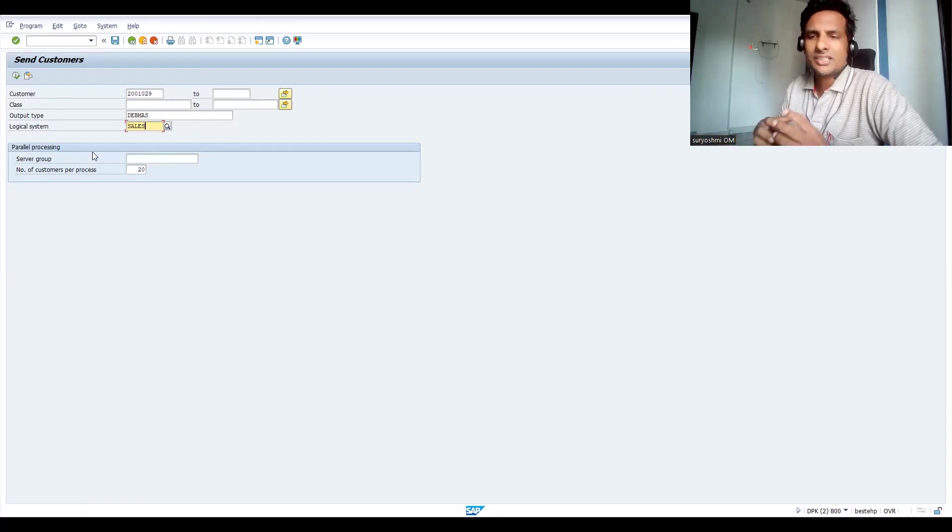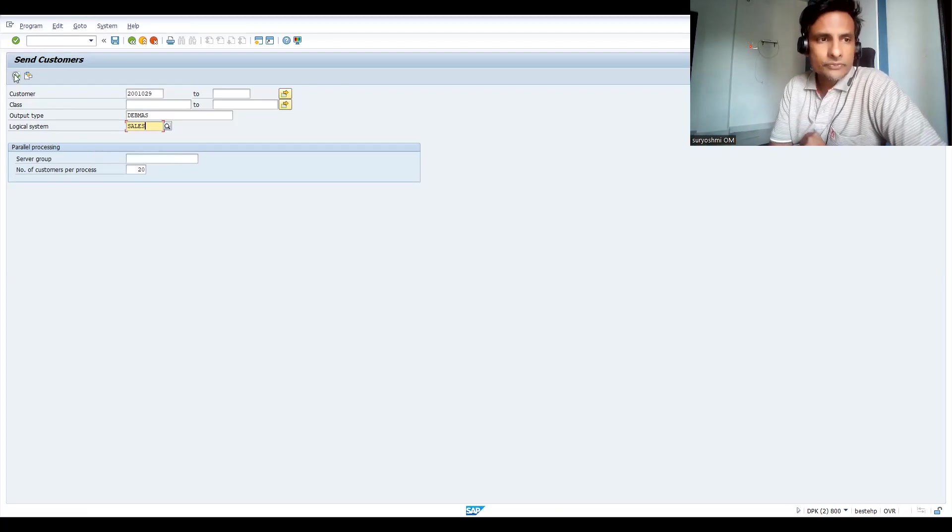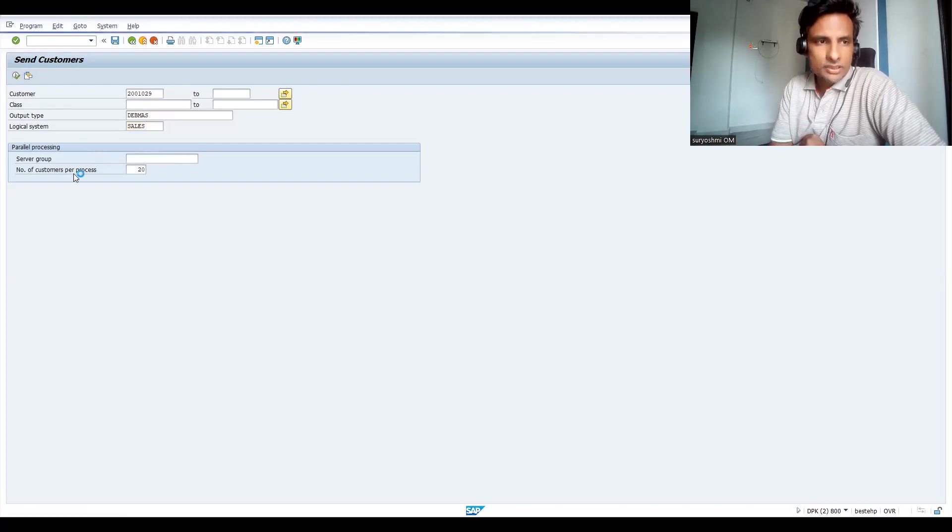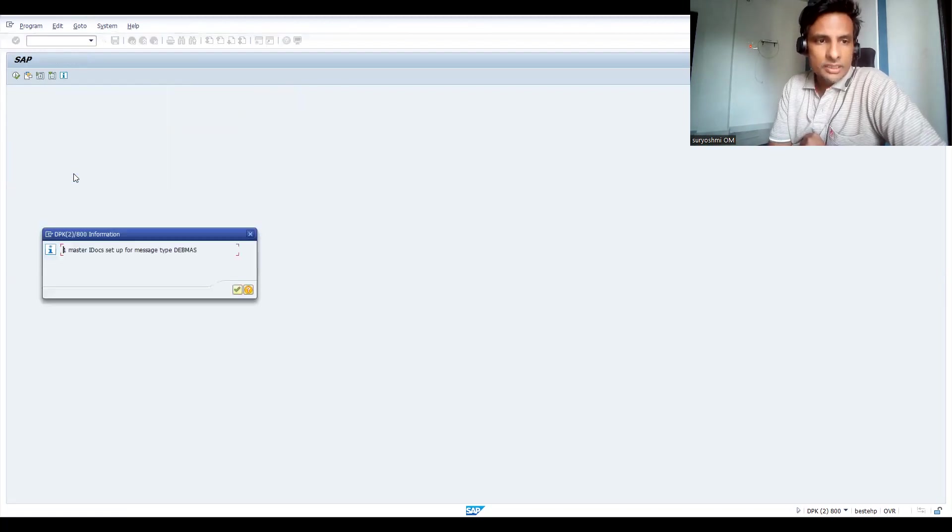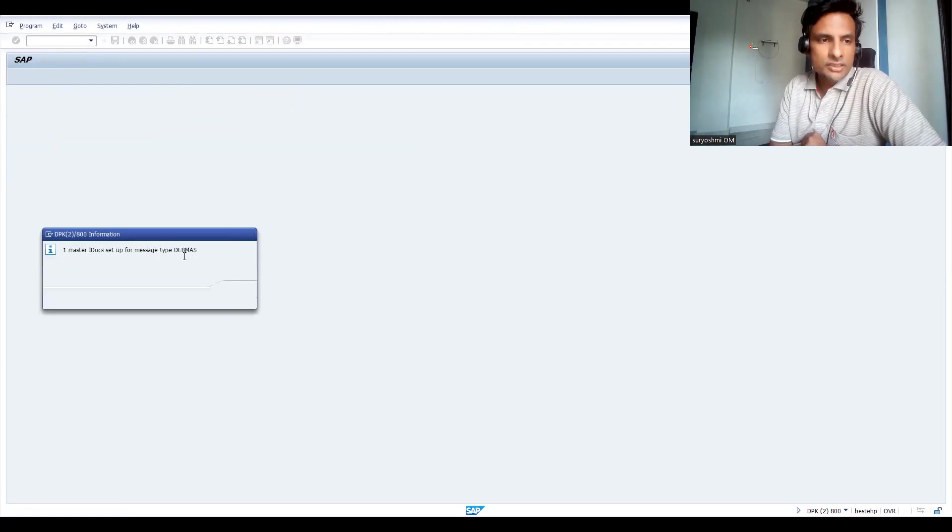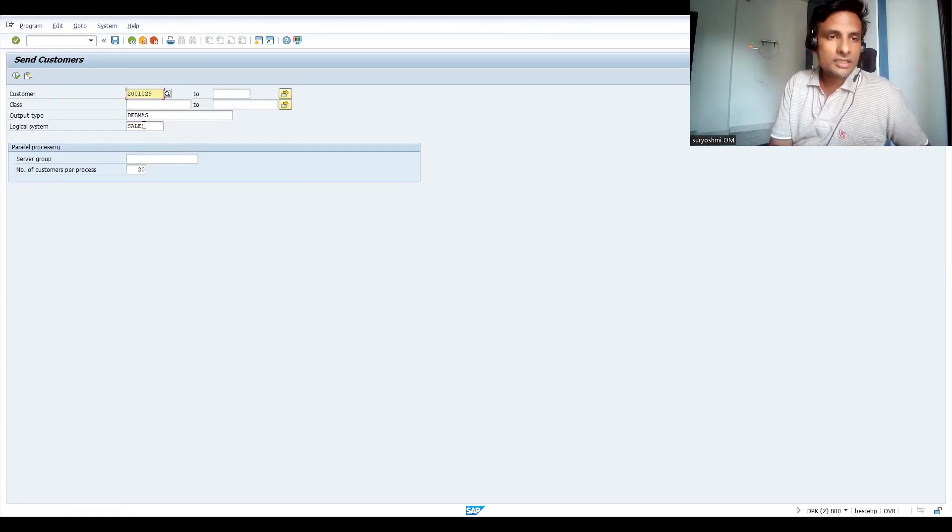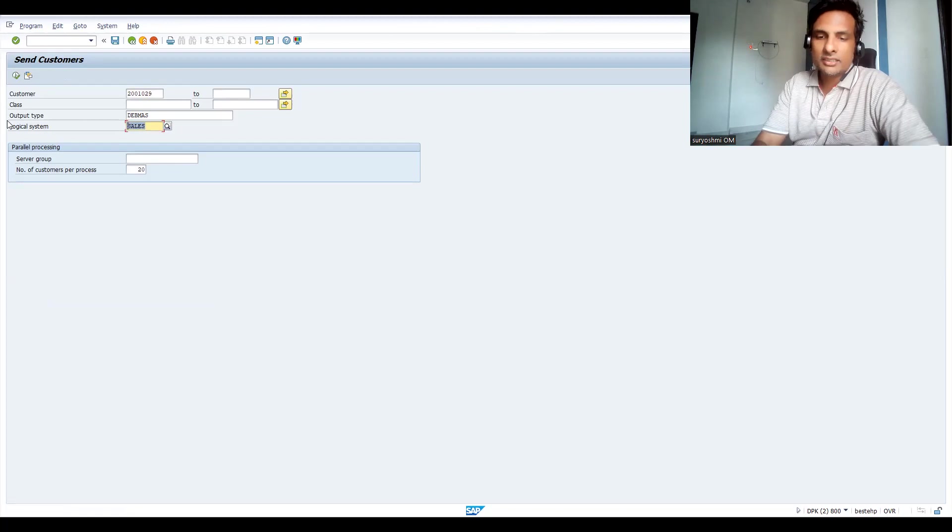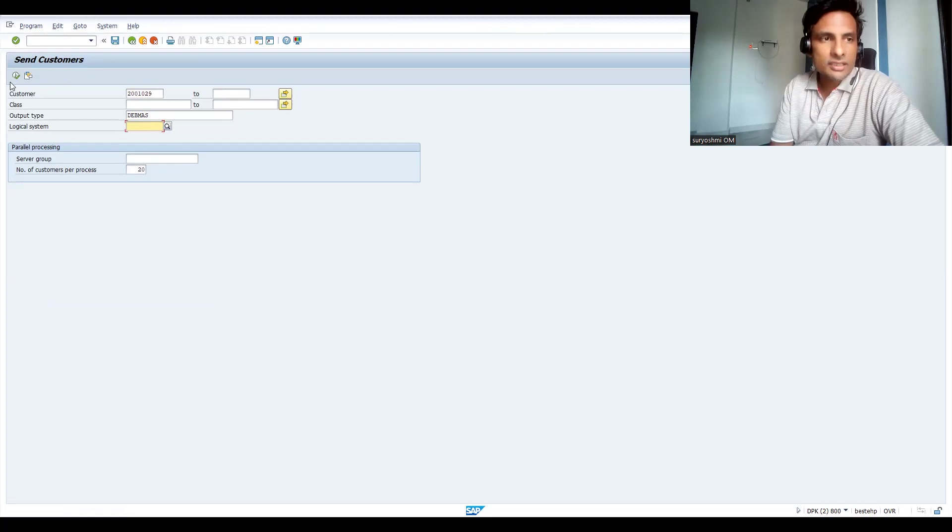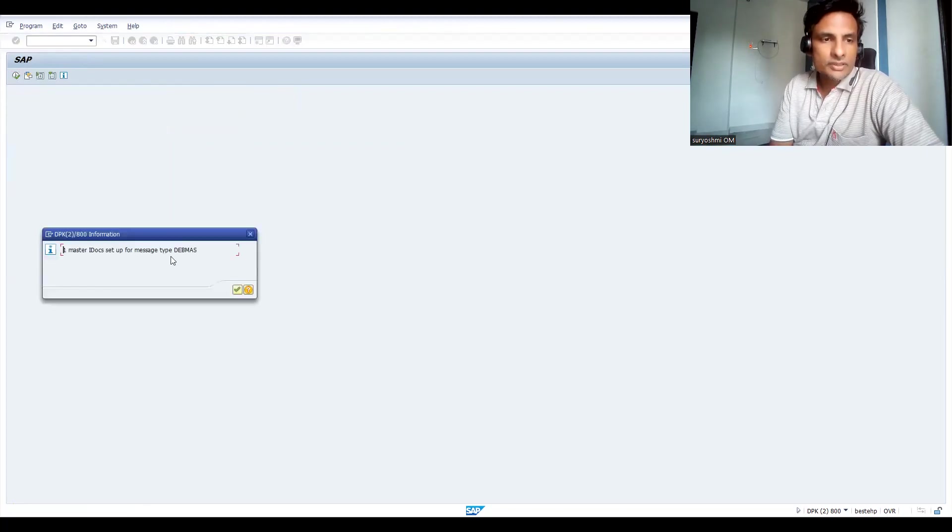You'll get some idea. Just for remembrance: one master data IDOC generated. For this, no communication setup. Let's try to take sale, so let's run for everything.